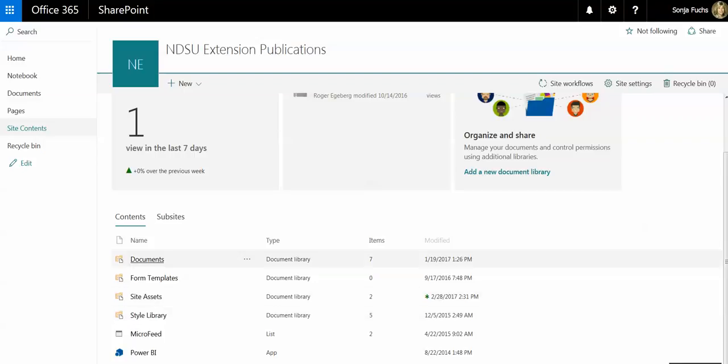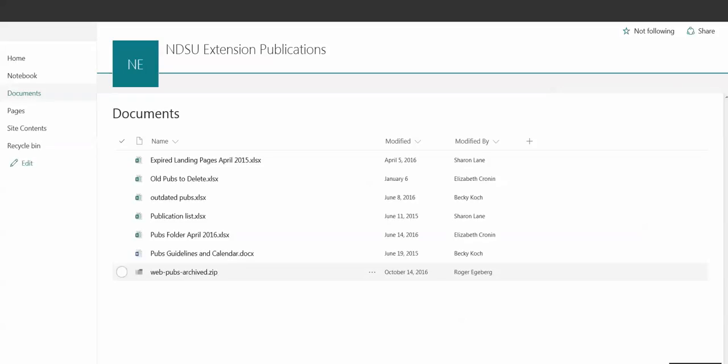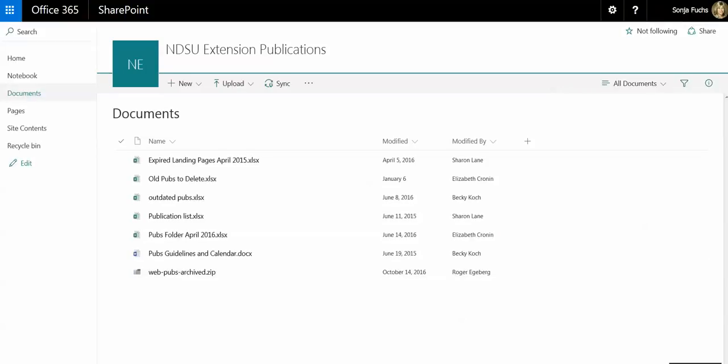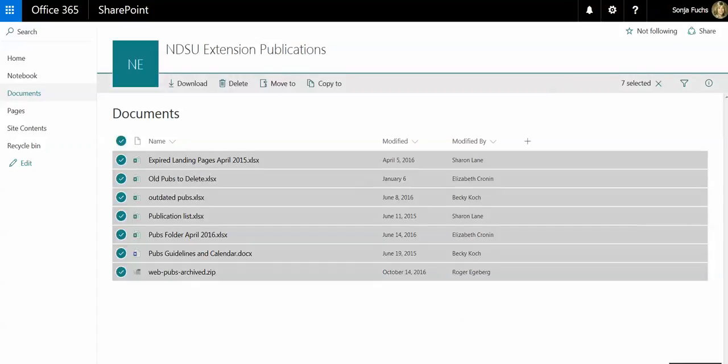So what I'm going to do is go into the Documents folder, and we can see all the documents that have been shared with me by Elizabeth in this publication site. So instead of clicking on each one, we have this option up here next to the name field where we can check the box.